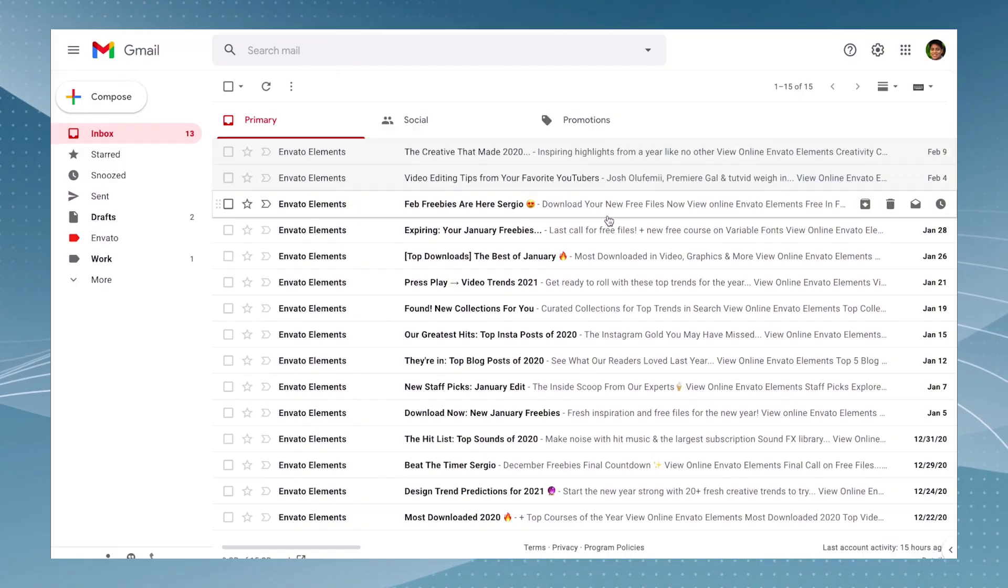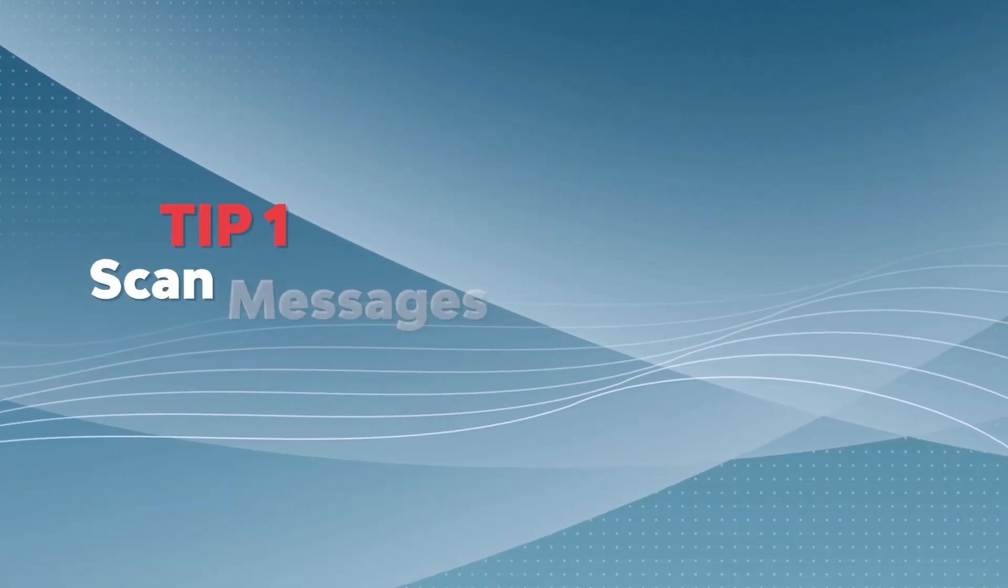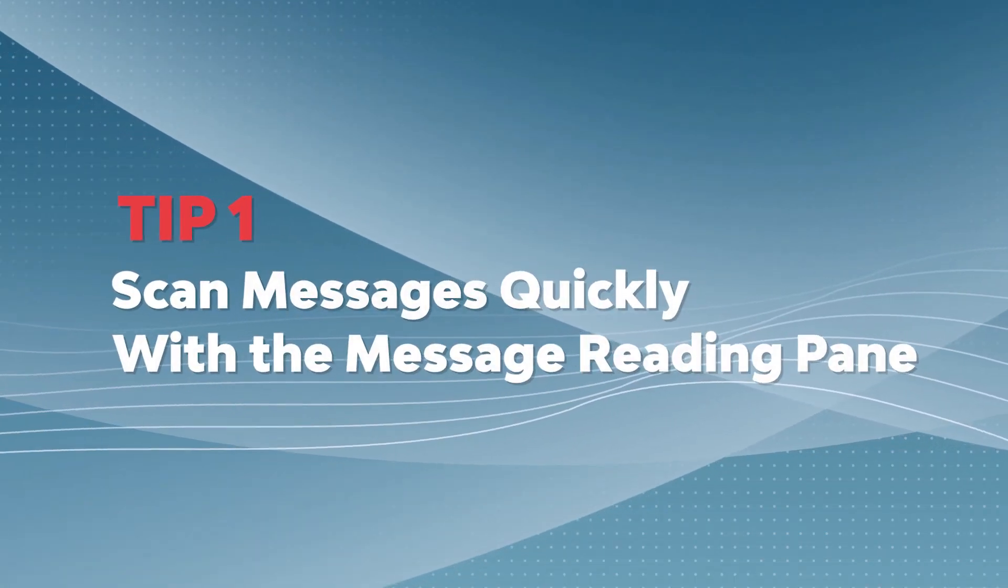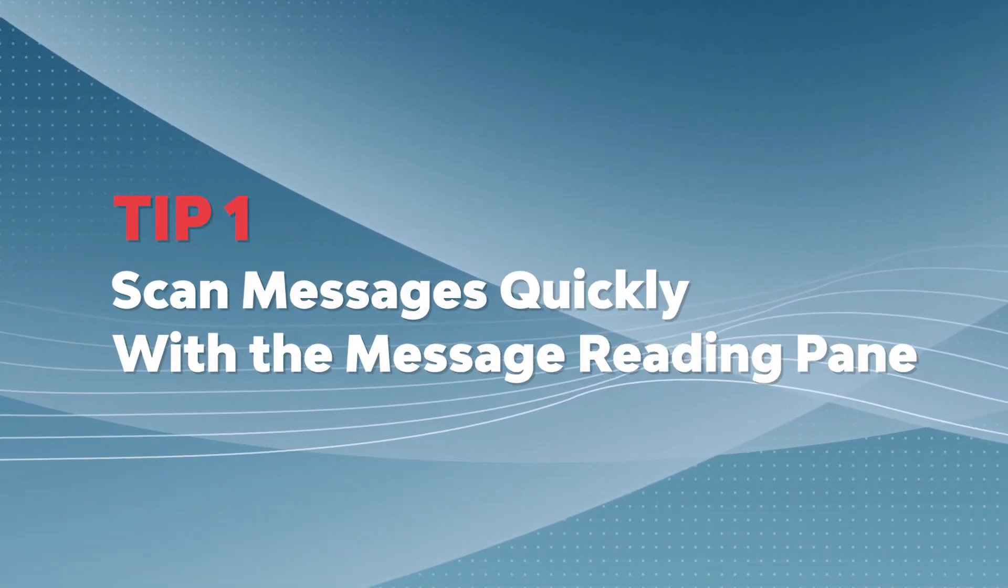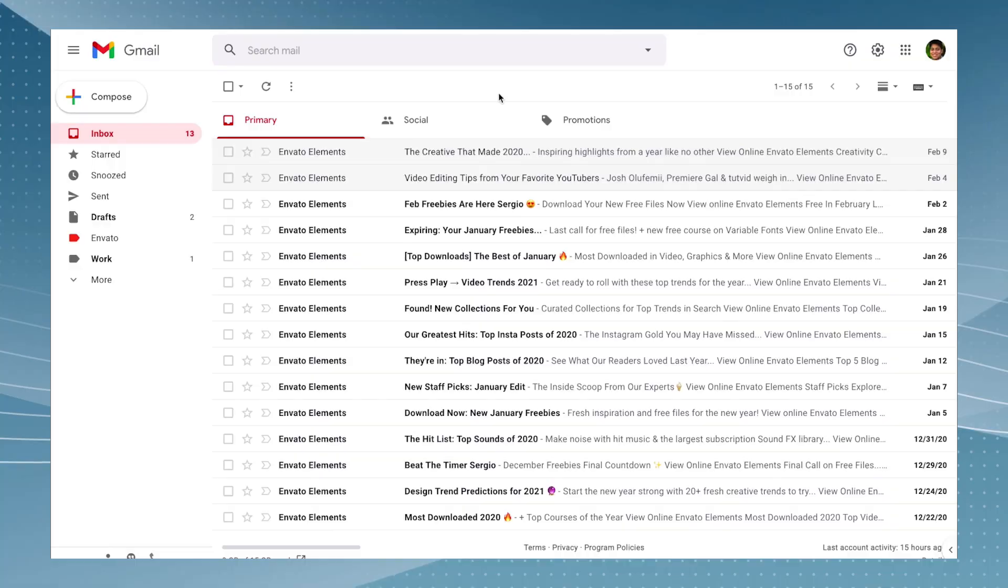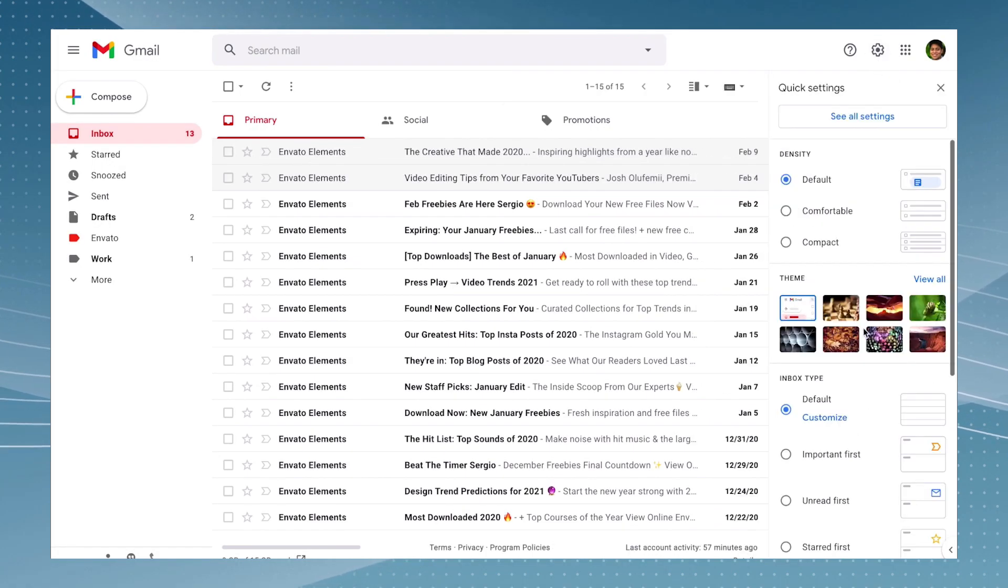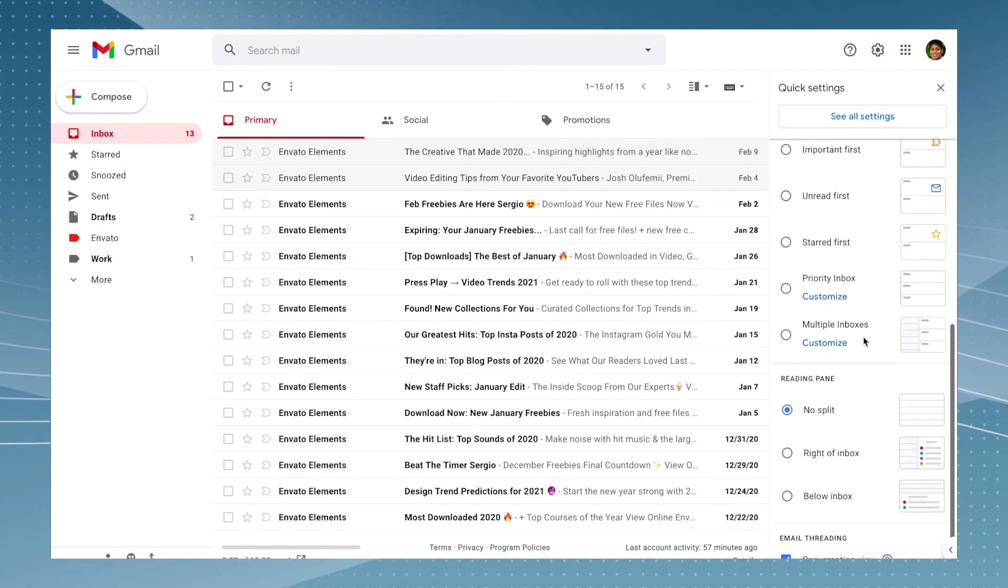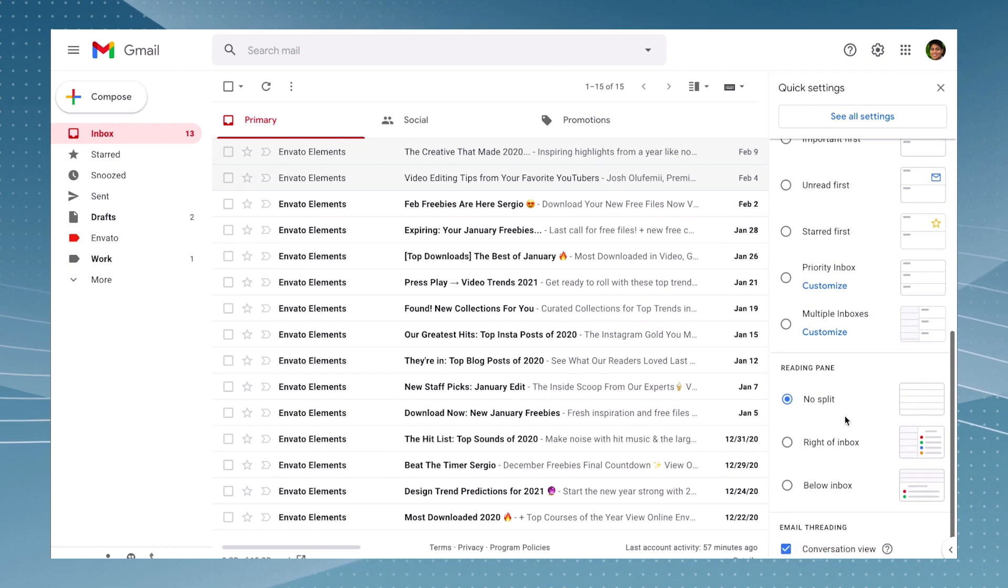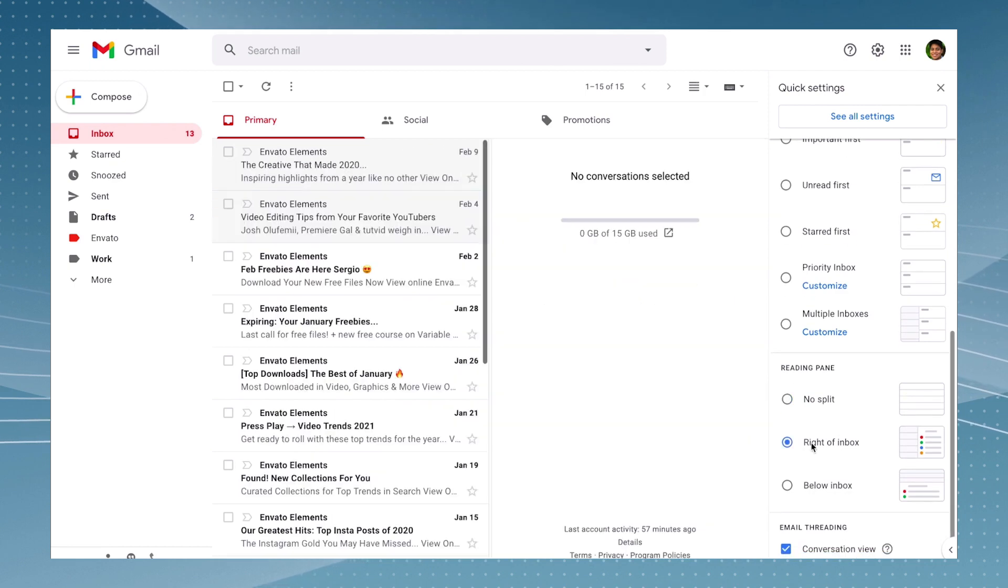So let's learn how to use Gmail tips and tricks. You can easily preview your emails with the reading pane and customize it to preview your emails to the side or the bottom of your viewing area. Just go to the inbox settings and then scroll down until you find the option of reading pane.